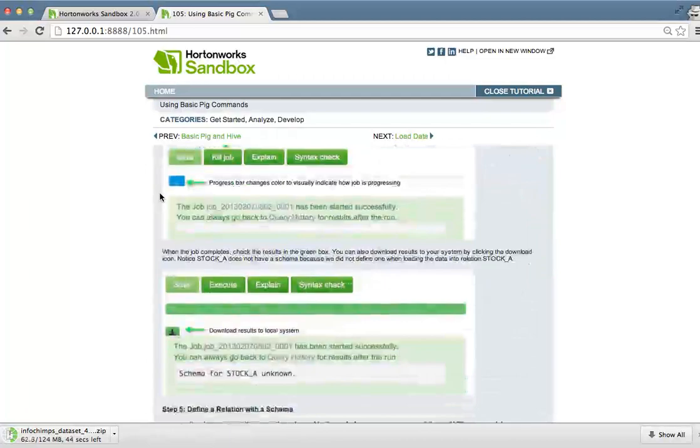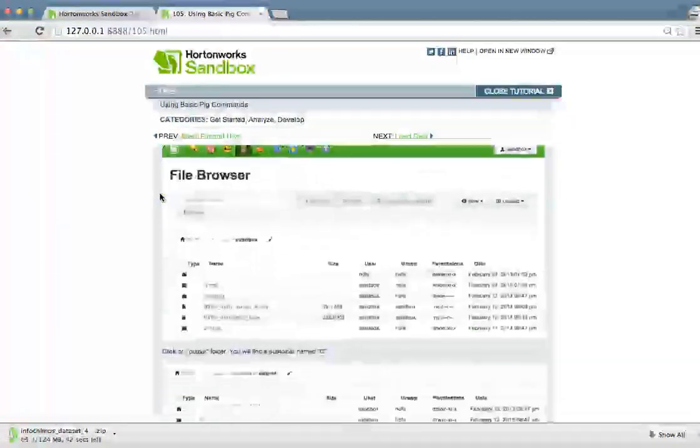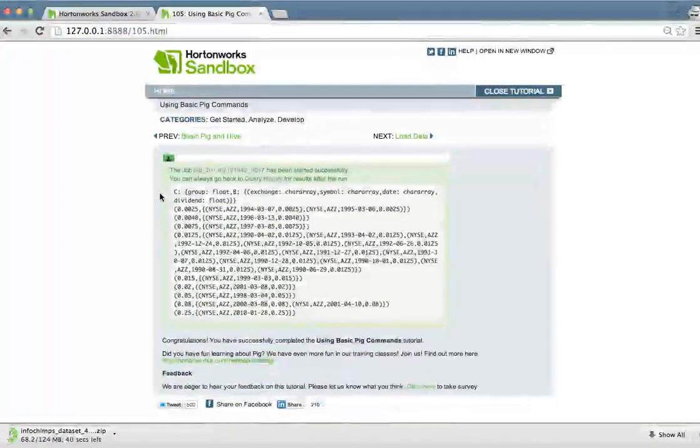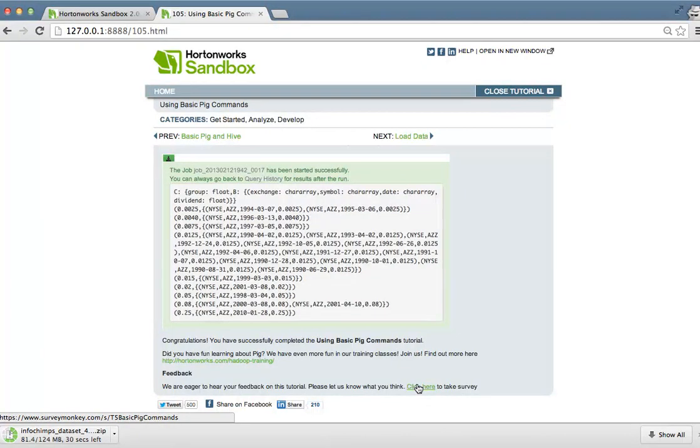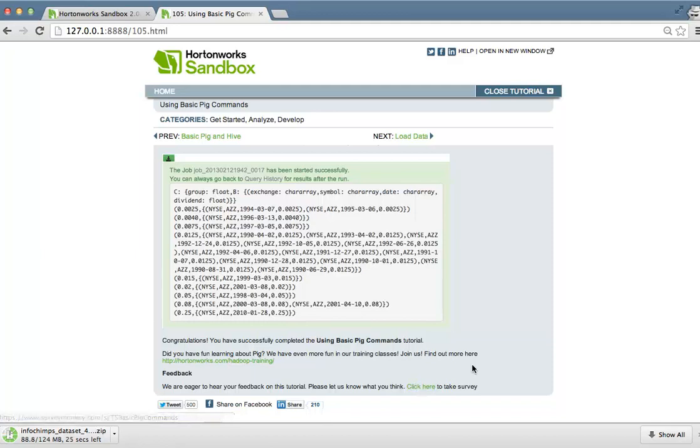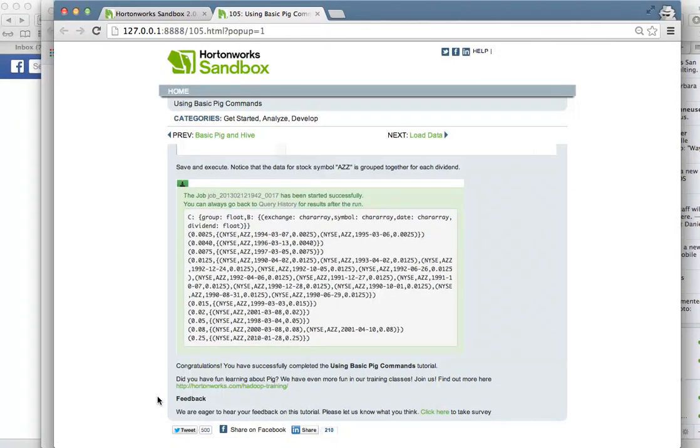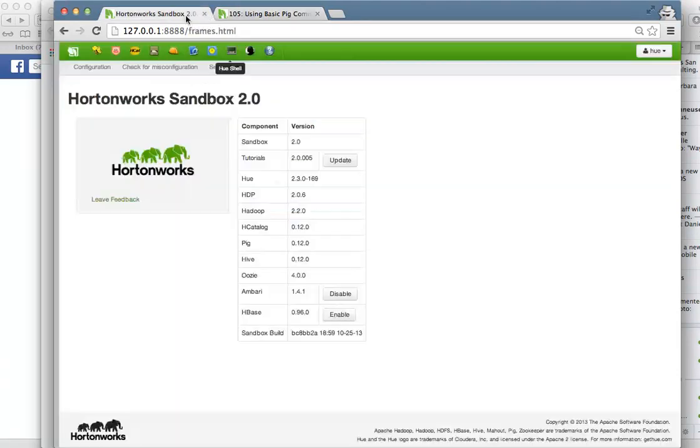You'll also find at the end of every tutorial there's a number of options for you. At the end you'll find a link to a survey. We do take these surveys seriously. We do read them and we appreciate any feedback that you have on the tutorial, whether you find an error or you have feedback on new tutorials that you'd like to see. At the end of every tutorial you'll find social sharing buttons. Share with the world the progress that you've made in learning Hadoop.